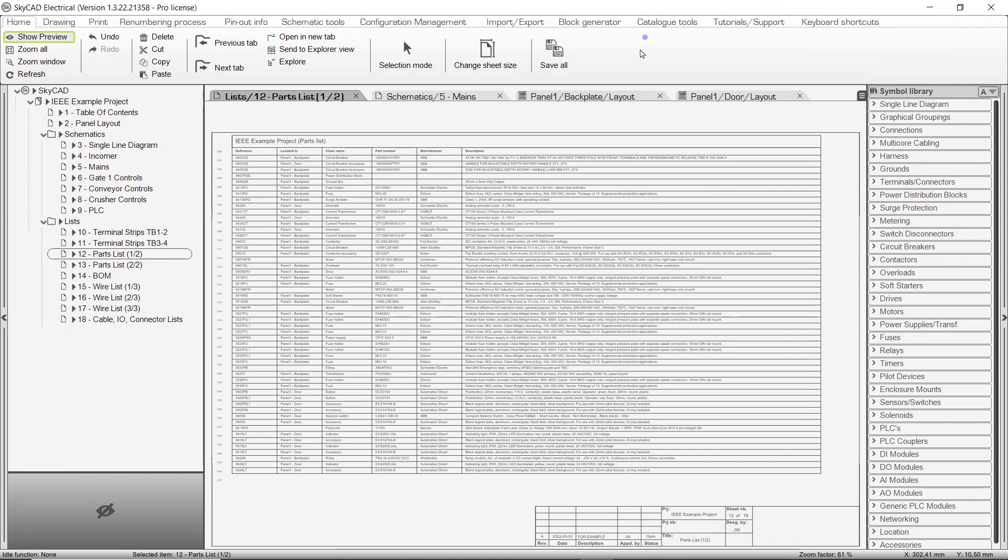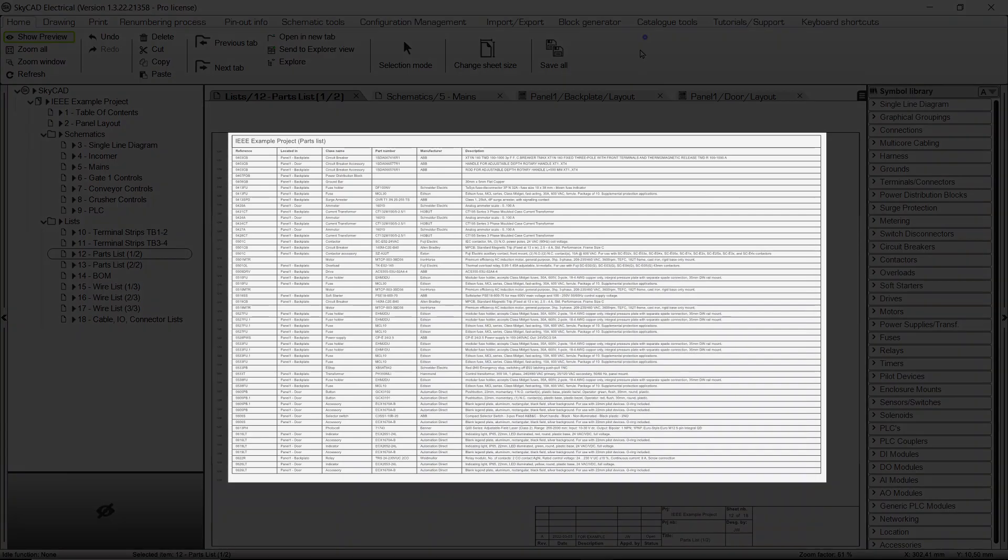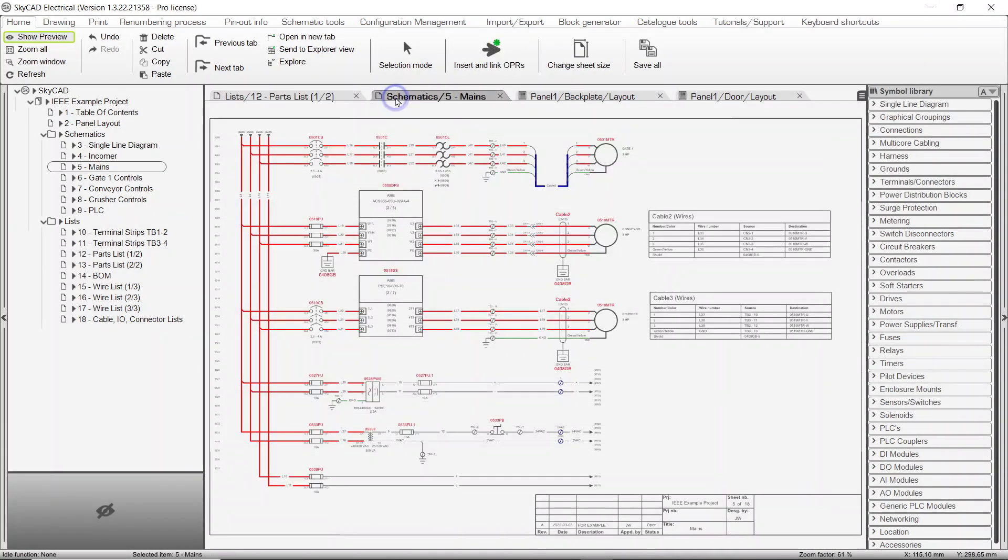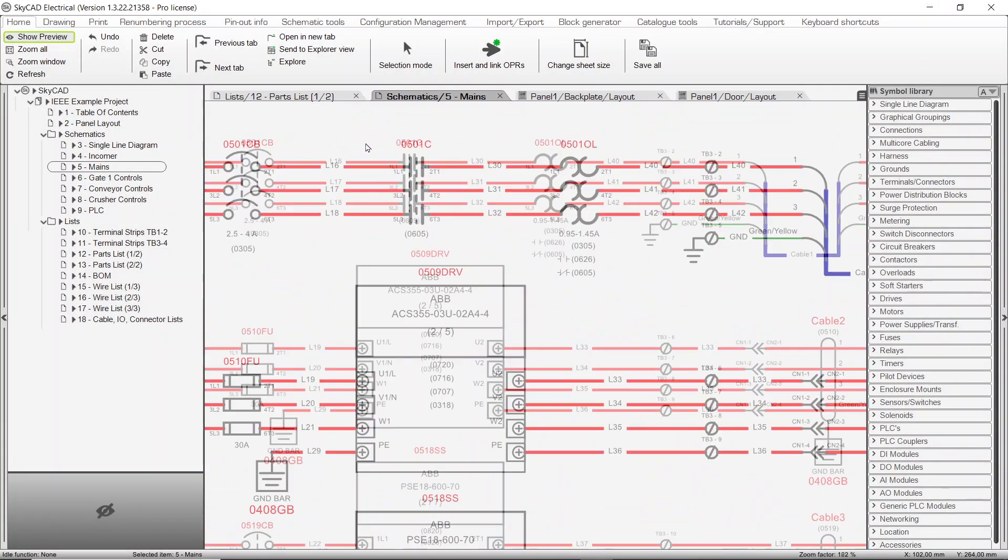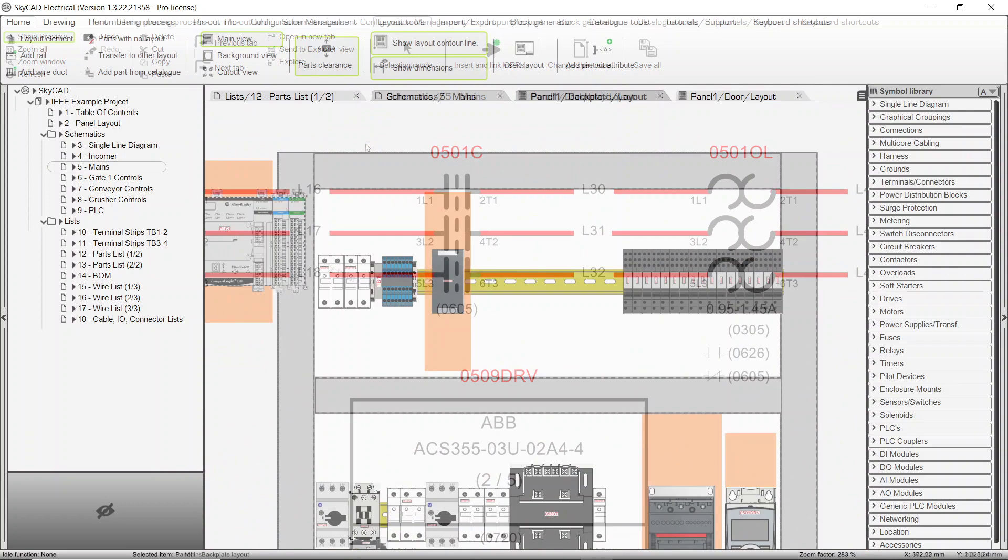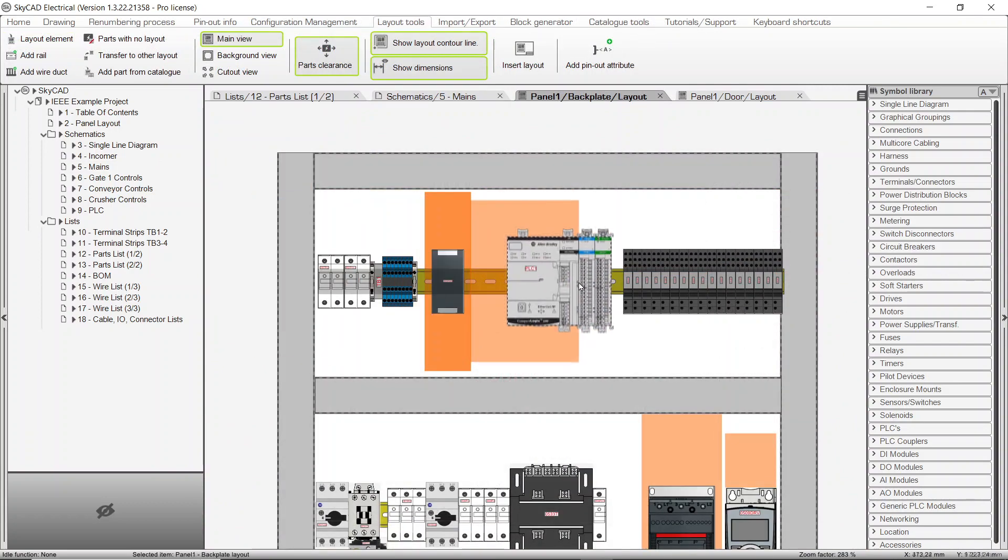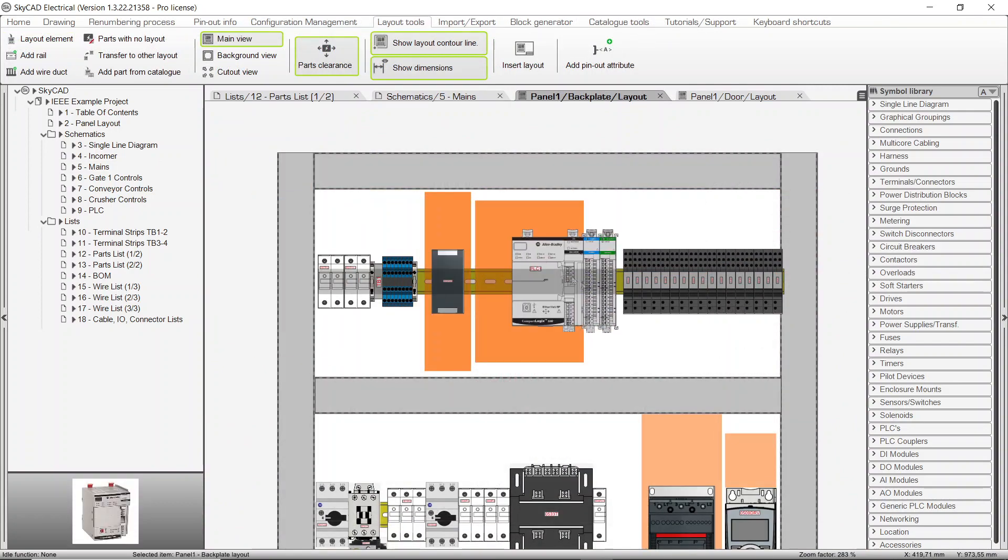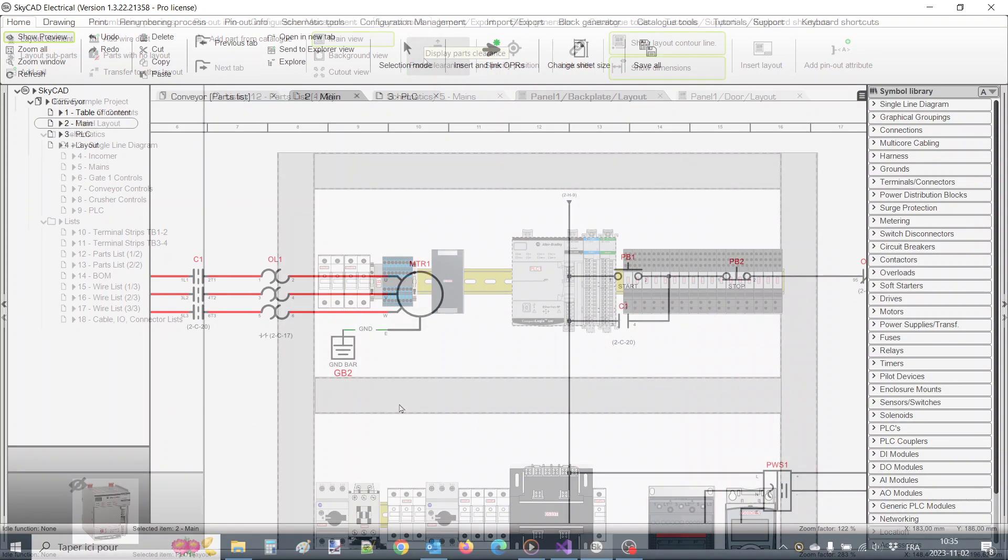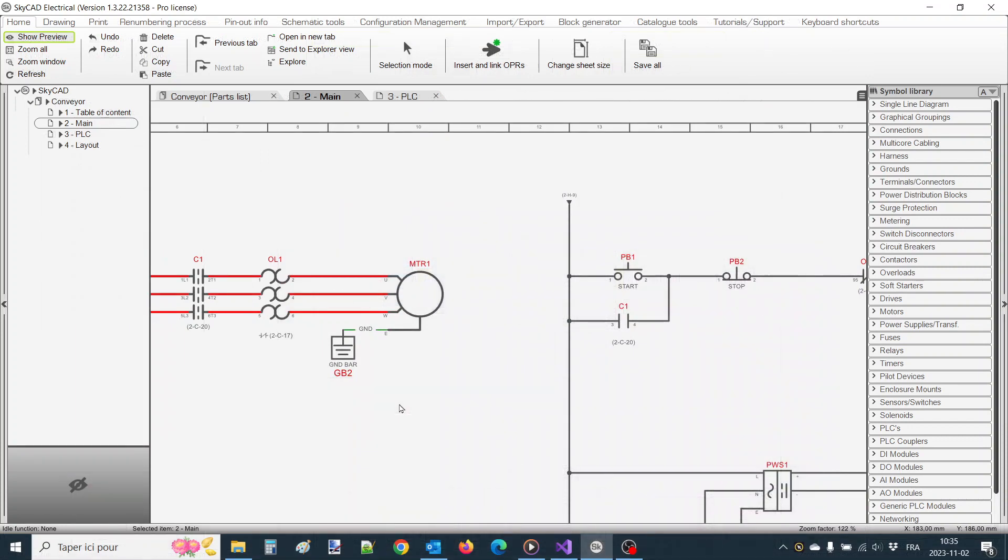When you assign a part number to a component, you will benefit from many of SkyCAD's automated processes, such as automatically generated parts lists and bills of material, real terminal numbers associated to the appropriate symbols connection points, properly dimensioned 2D layout views, and many other features covered in other SkyCAD tutorials.